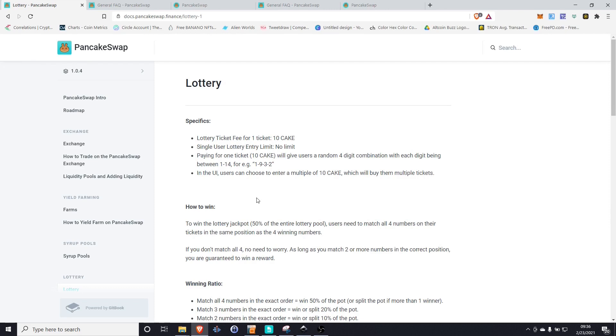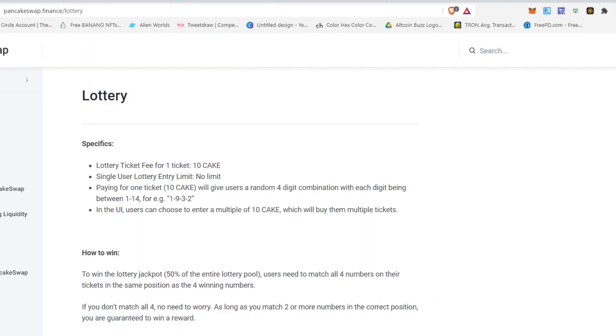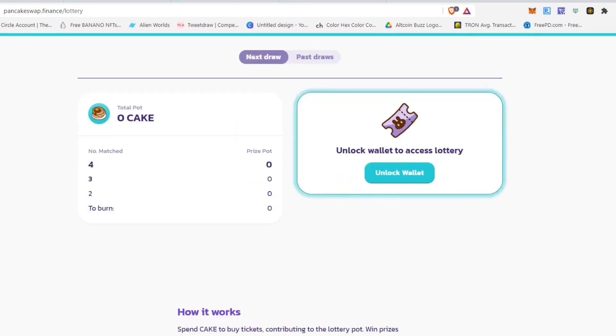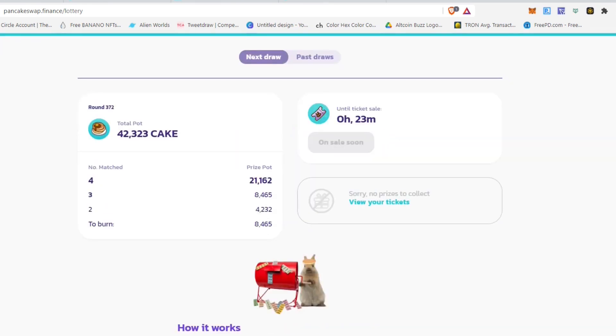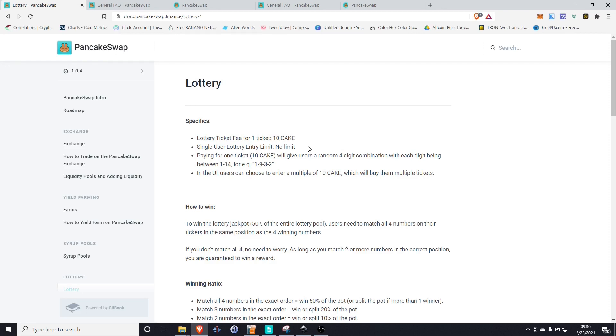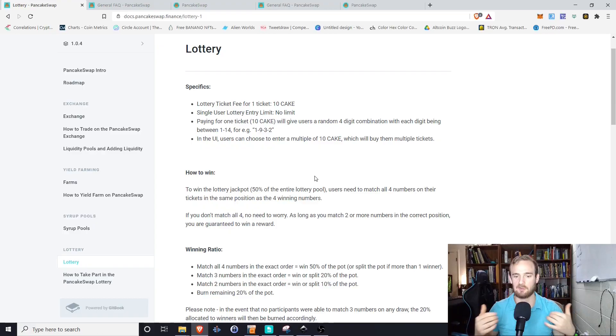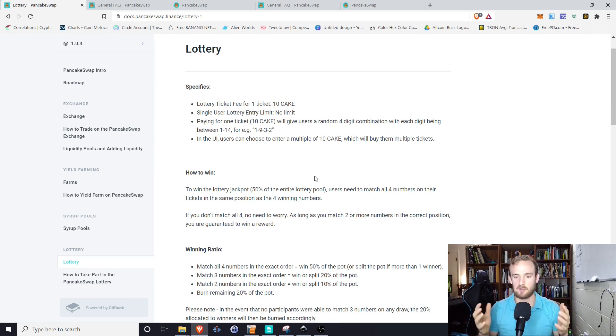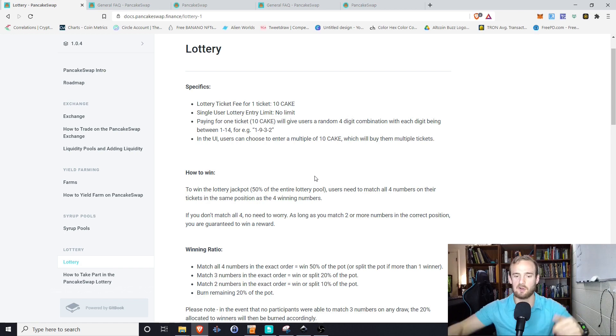Okay, so one thing I wanted to explain a little bit more is how the lottery works. Now, obviously, I am not a fan of lotteries in general. I've never played the lottery. So I'm just going to give you a little walkthrough of how it works. What you can see here is that you pay 10 cake for each ticket. So right now, I think cake is about $12. So that's about $120 for each lottery. There is a single user lottery entry limit, no limit. So what that means, you could buy 100 tickets if you wanted to, you could try to buy every single combination if you wanted. But there's four digits, and each digit is a number one through 14. So the cool thing about it is that you don't have to win the exact number. So if you get two numbers in the exact order, you'll win or split 10% of the pot. If you match three numbers in the exact order, you'll get 20%. Four in the exact order, you win 50% of the pot or obviously split if there's more than one winner, and the remaining 20% of the pot is burned.